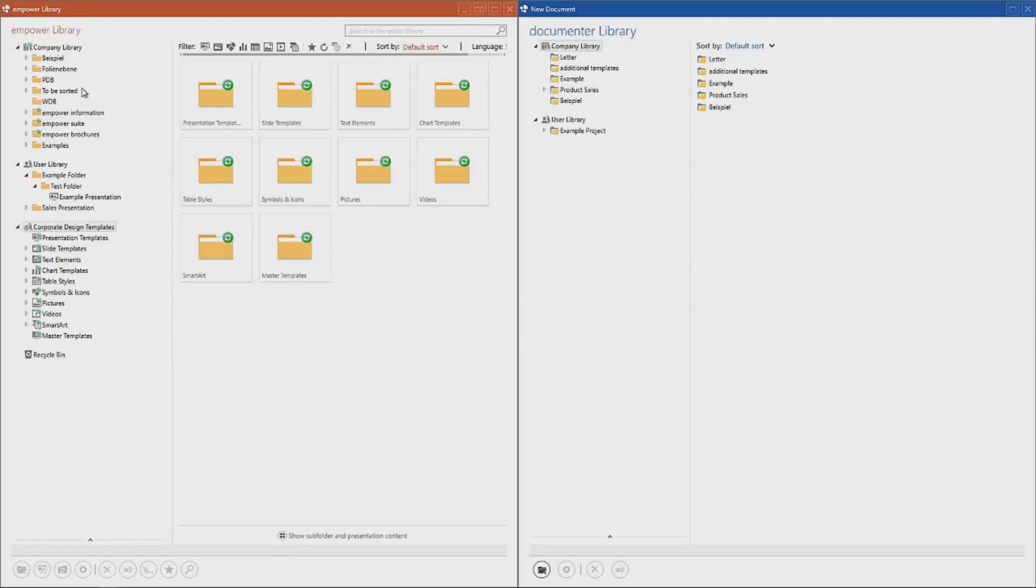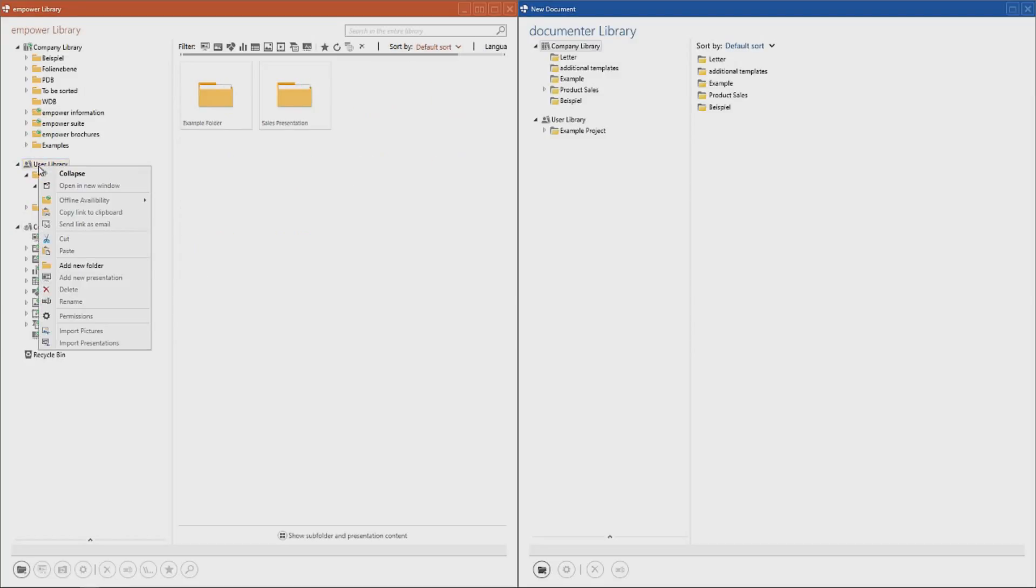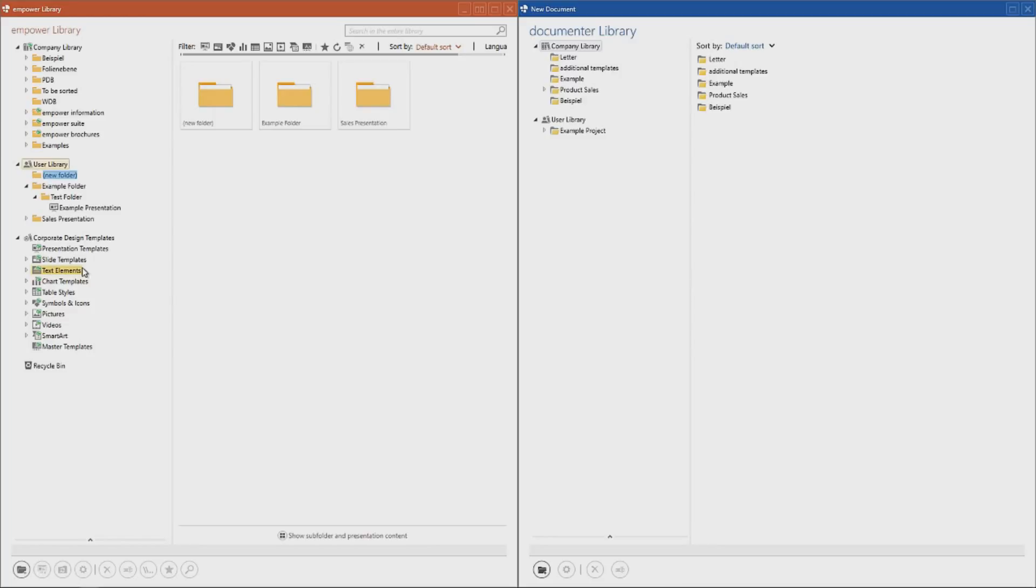This is where every user is able to save their own individual content. This could be a presentation they are working on, a number of documents they have created, or text elements that they may want to keep close at hand. What we want to do first is create a folder by clicking add new folder.